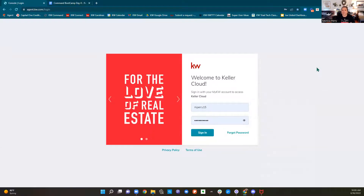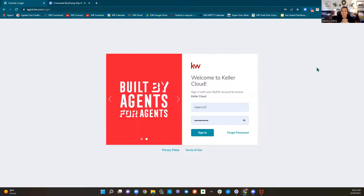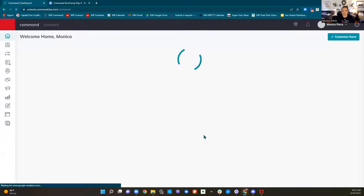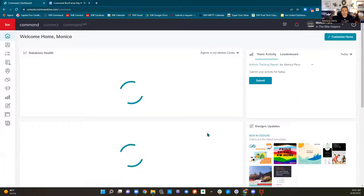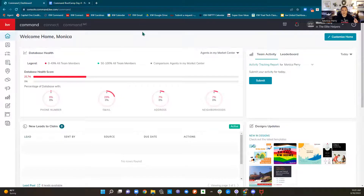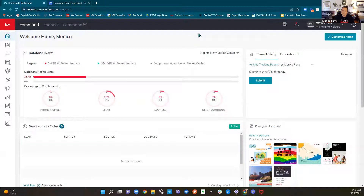Good morning. It is day four of boot camp and we are going over designs and campaigns today. It's by far my favorite day of boot camp because I majored in marketing. We're going to start with designs, take a quick break, head over into campaigns, and then take another quick break and have a little bonus content geared towards teams.